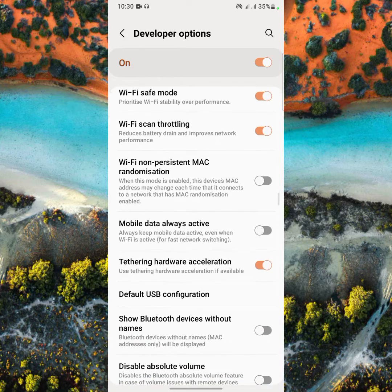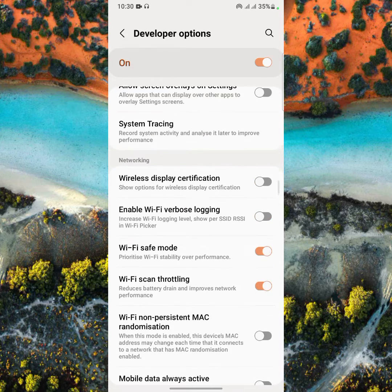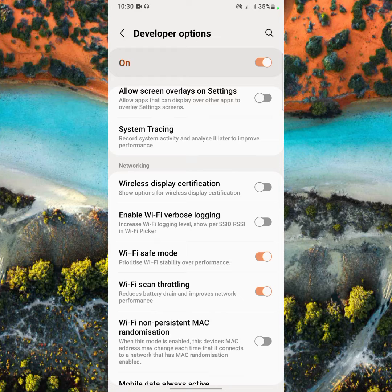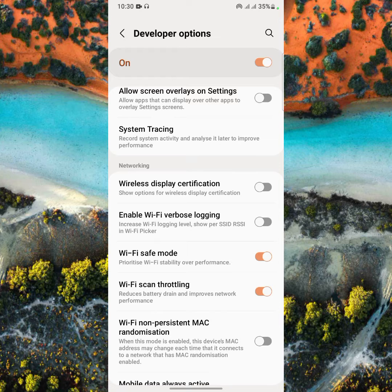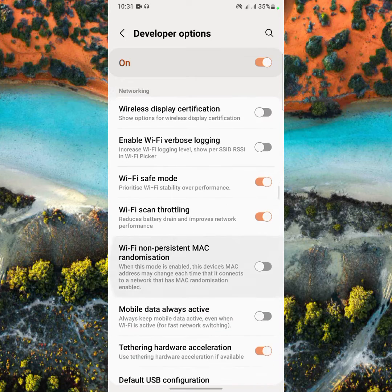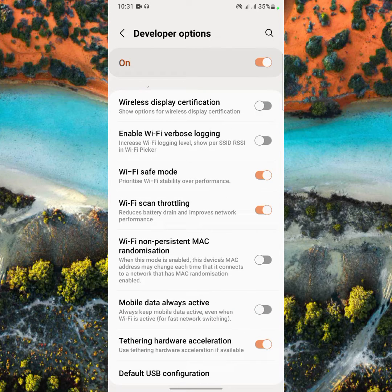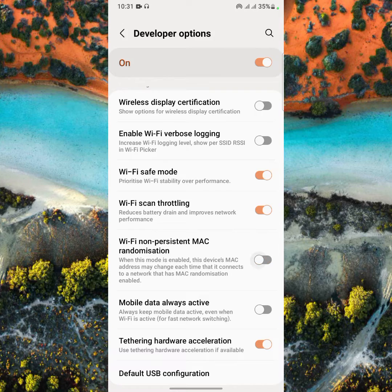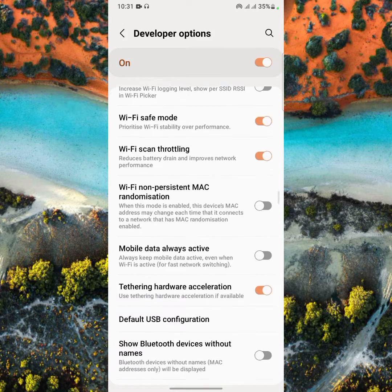And guys, Wi-Fi scan throttling - as you can see, reduce battery drain and improve network performance. And this Wi-Fi non-persistent MAC randomization - this is now a new feature of your Samsung Galaxy A12.